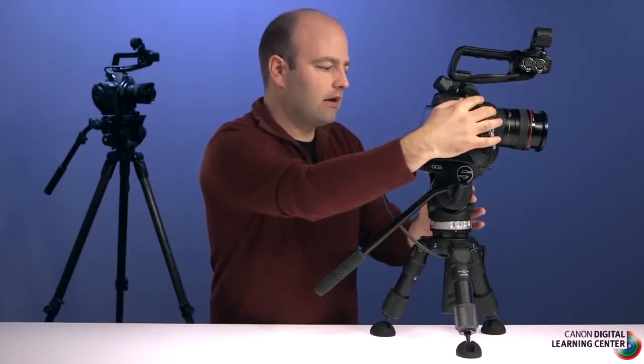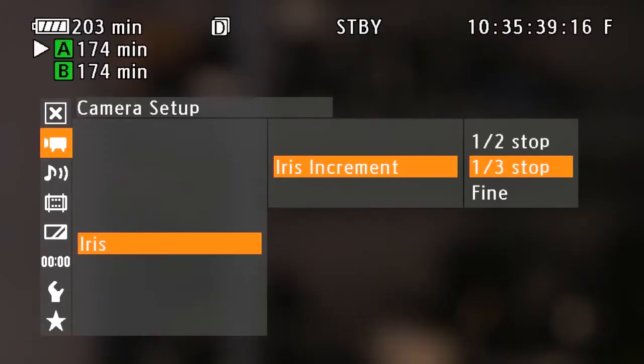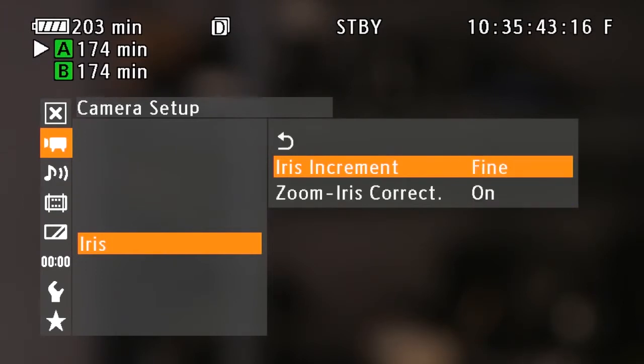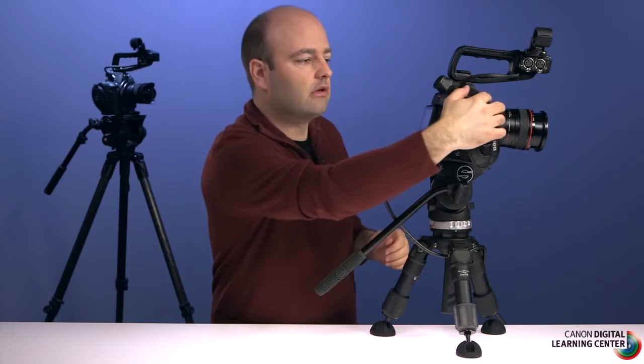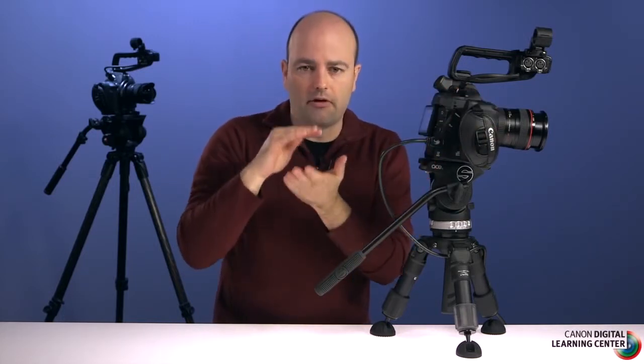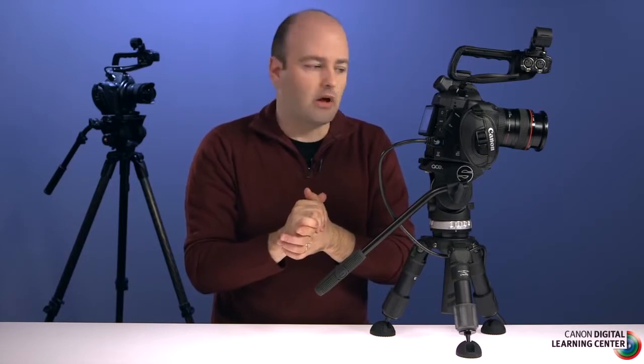The next menu item is iris. Going into iris increment, we can set that to half stop, the default of one-third of a stop, or even a setting called fine. As you change your aperture using the dial on the grip unit, it will move in finer increments, though your readout on the LCD or EVF will still display in one-third stop increments.